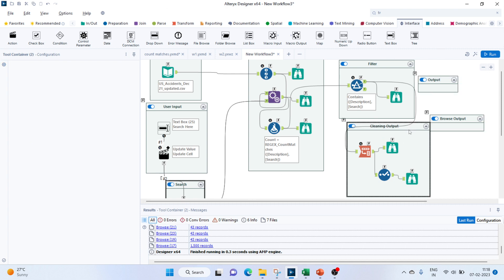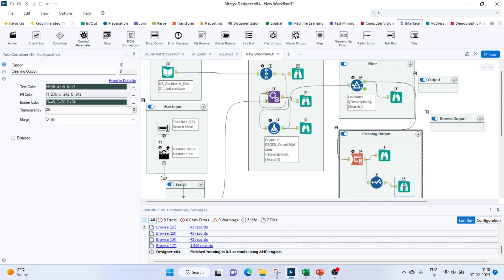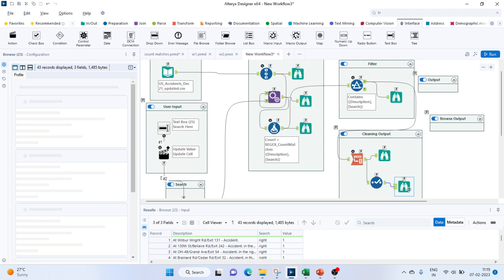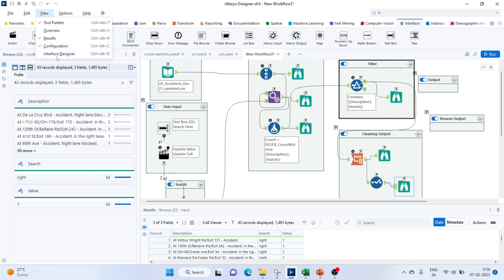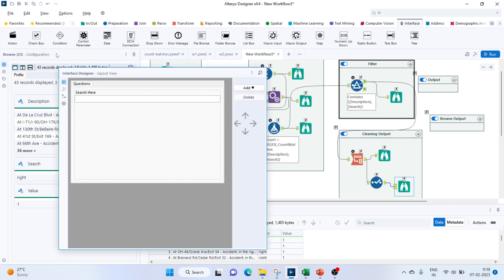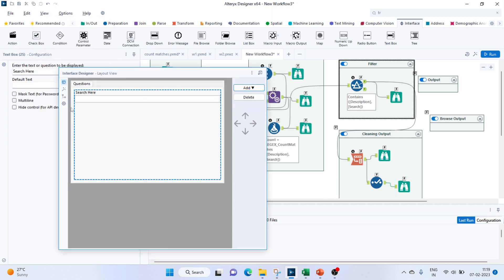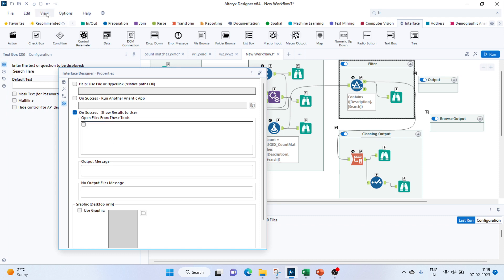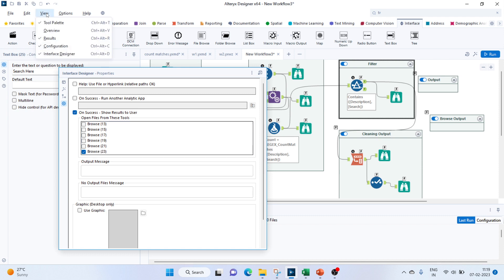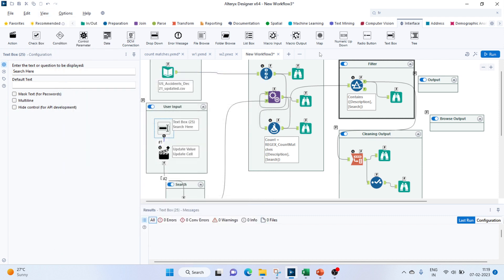We want to display the output of Browse 23 to the user. For that we have to go to the Interface Designer, then go to Settings, and under On Success select Show Results to User — I'll select Browse 23. Then go to View and unselect the default option. Now let's try running this.